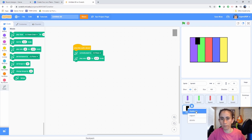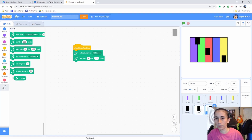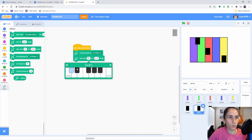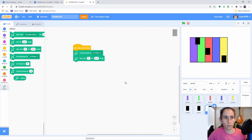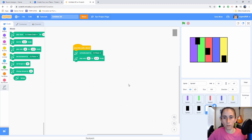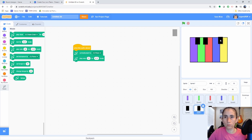Duplicate, duplicate. And we're going to go ahead and change them to the correct note numbers for the keys we need.